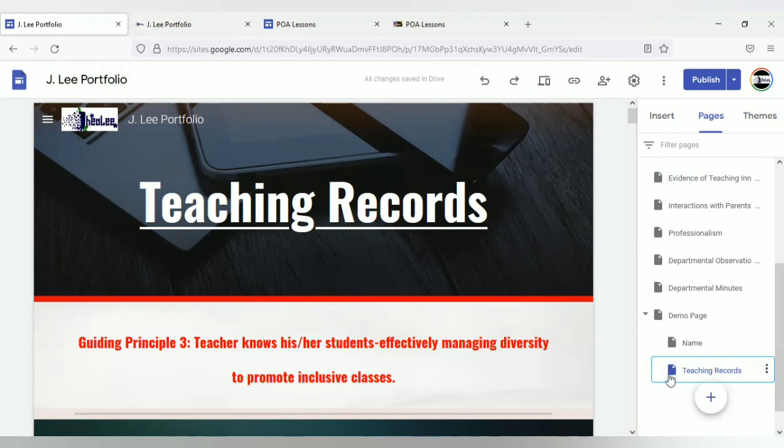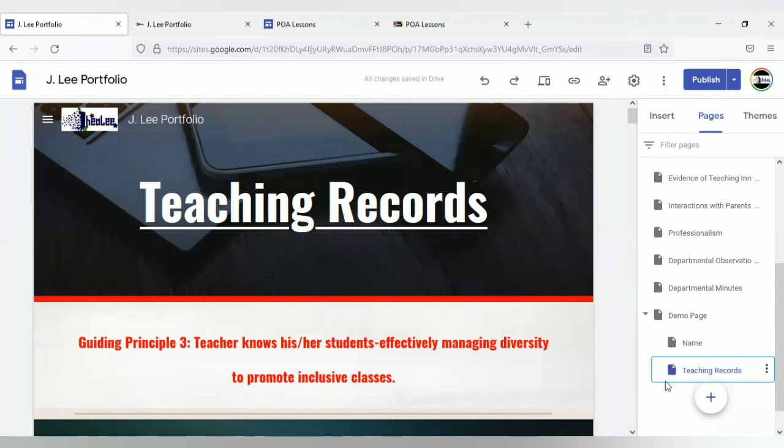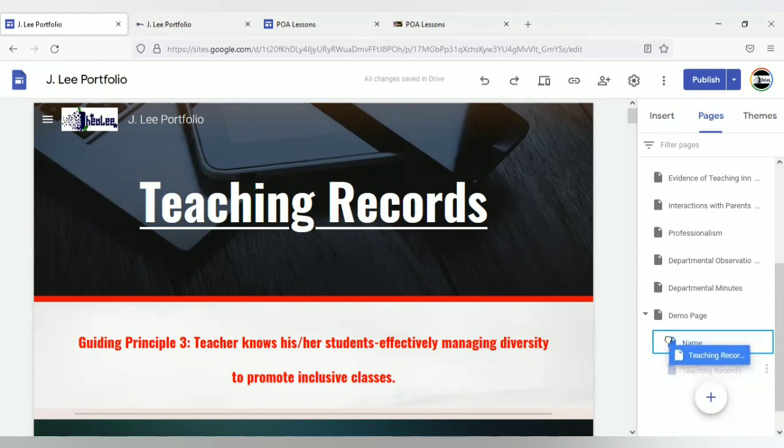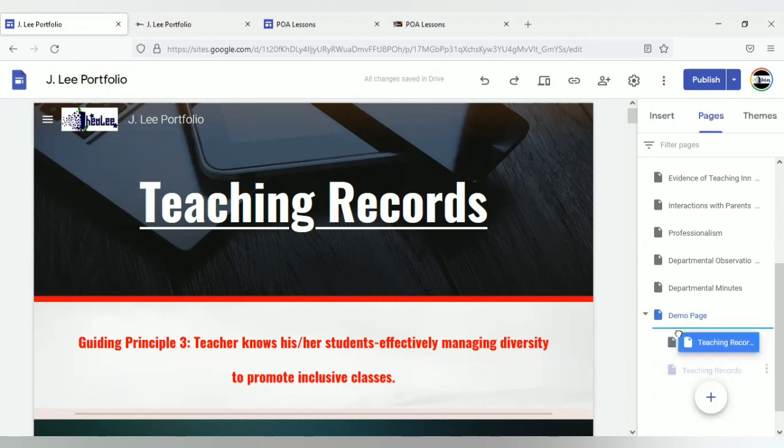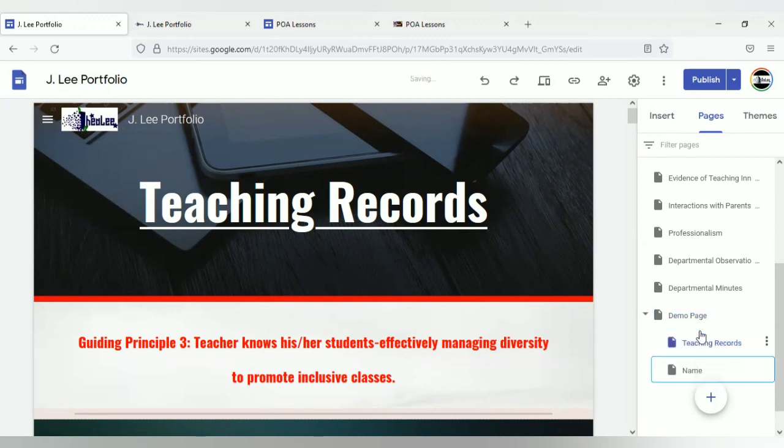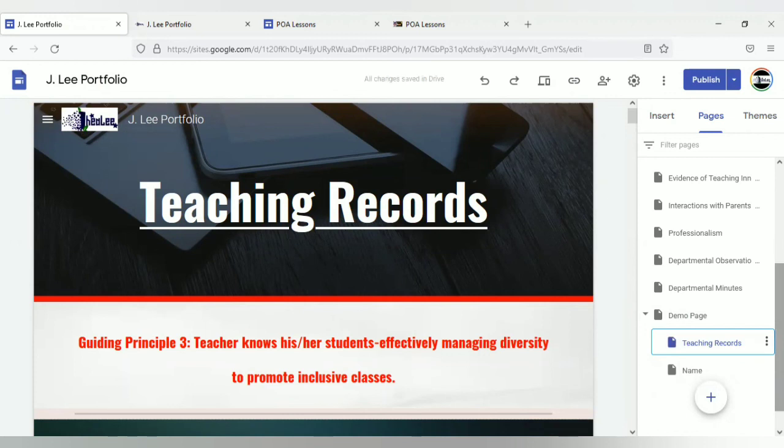Now, what if you didn't want this page to be right here? This is not the actual setup of your site. You want this page to be elsewhere. Say for example, you want it to be before name, the page that is labeled name right here. Again, select the page, hold down on your cursor and you pull it, you drag it to where you want it. Notice it is now indicated that it will fall in this location between demo page and name and you just release the cursor and it is now arranged in the area where you specifically want it to be.